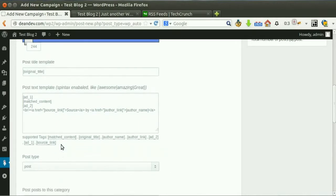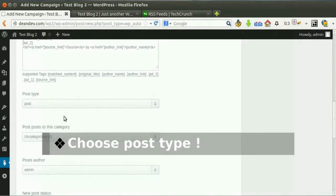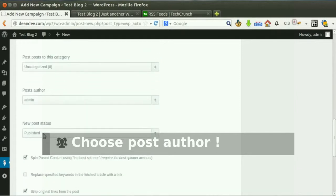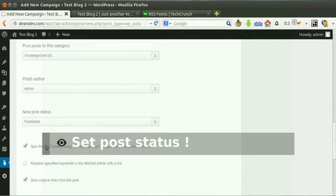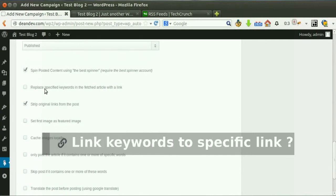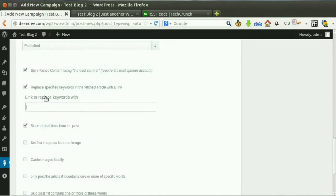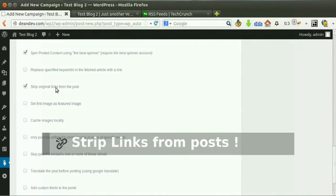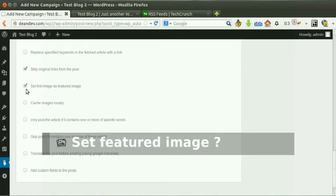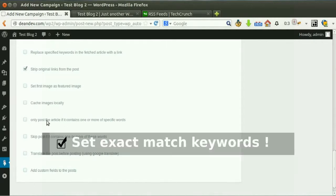Hover any tag to know its usage and what it will be replaced with. Choose your post type — custom post types are supported. Choose post author. Choose post status. Tick this option if you like to spin the post before posting. Hyperlink keywords with your affiliate link. Tick this option to strip links from the content before posting. Set the first image as featured image, and you can also save images to your server.